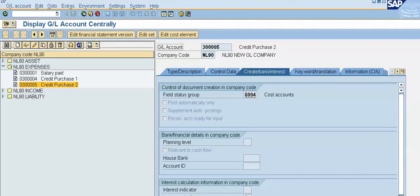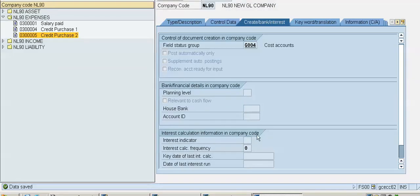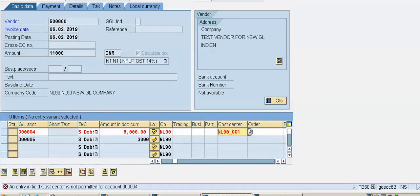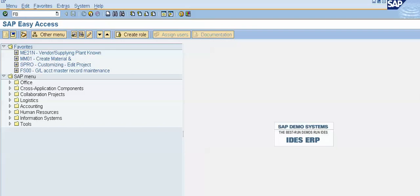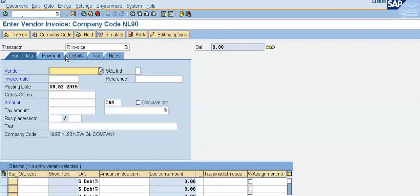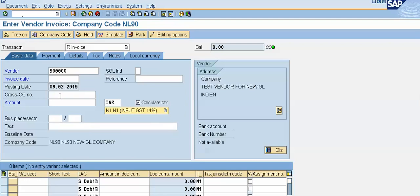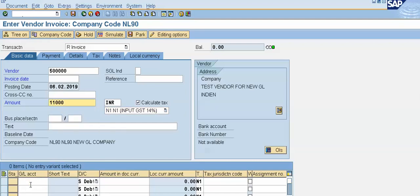Now I will verify the fix by going back to FB60 for the vendor invoice. Type FB60, press Enter. Give the vendor number, click on calculate tax, give the tax code and amount. Enter GL accounts three lakhs four and three lakhs five respectively, with amounts 8,000 and 3,000.